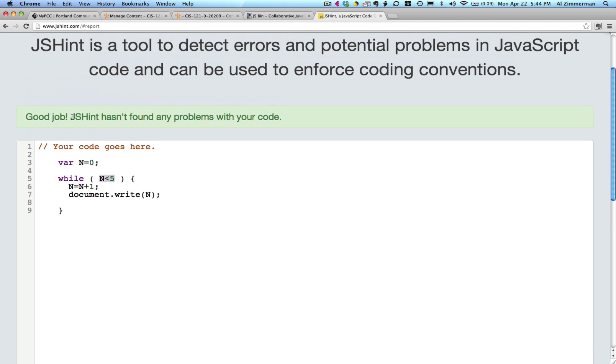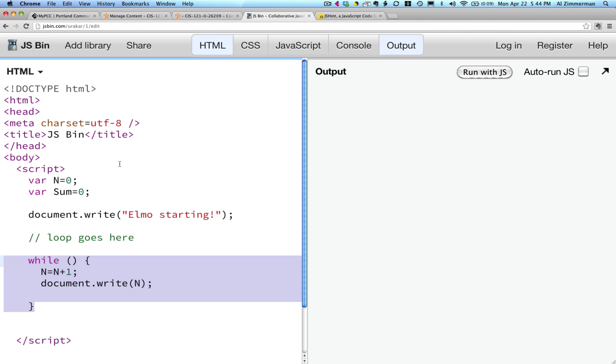Let's run lint. Good job! JSHint hasn't found any problems with your code. So let's take this fix and let's bring it back to jsbin and put it in our code. Let's run the code to see if it works. And sure enough, it does. Elmo starting 12345.